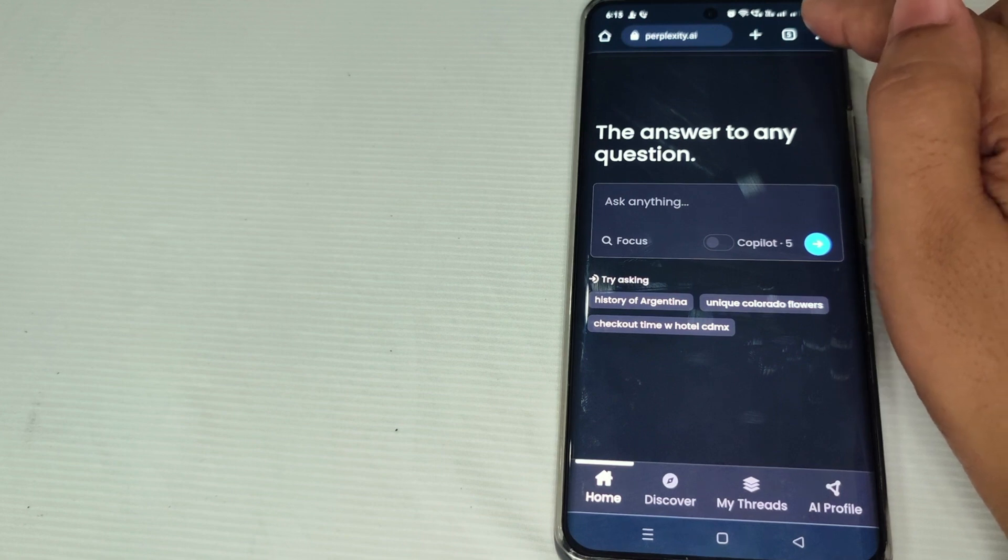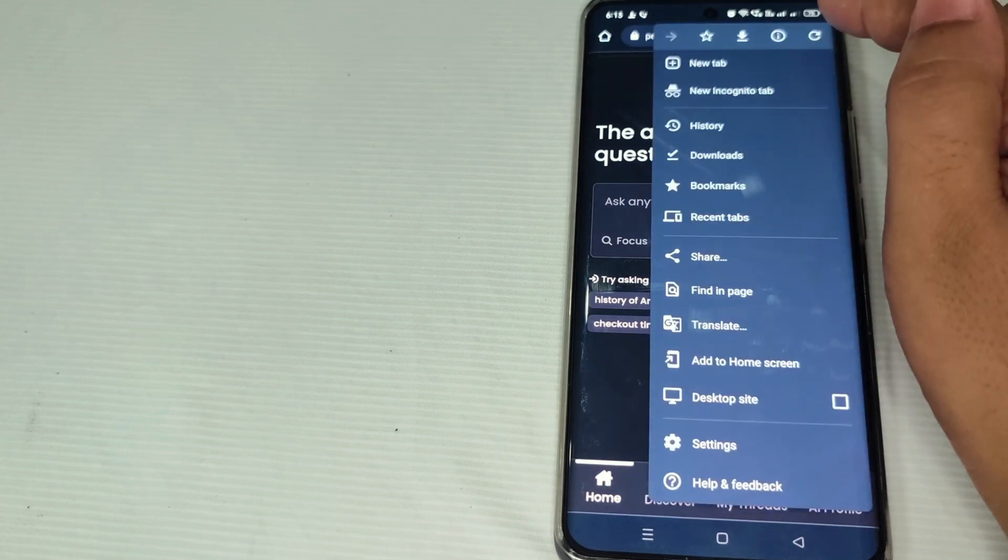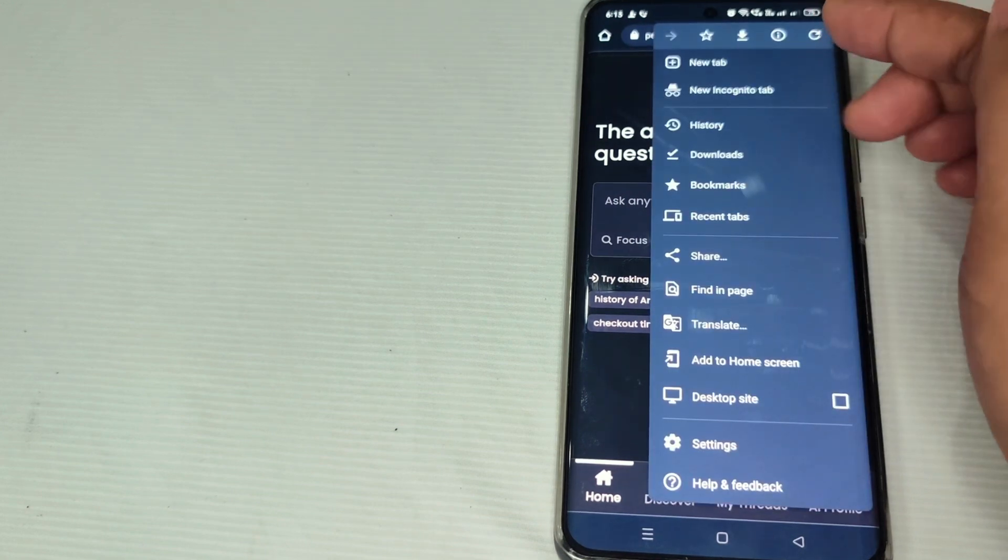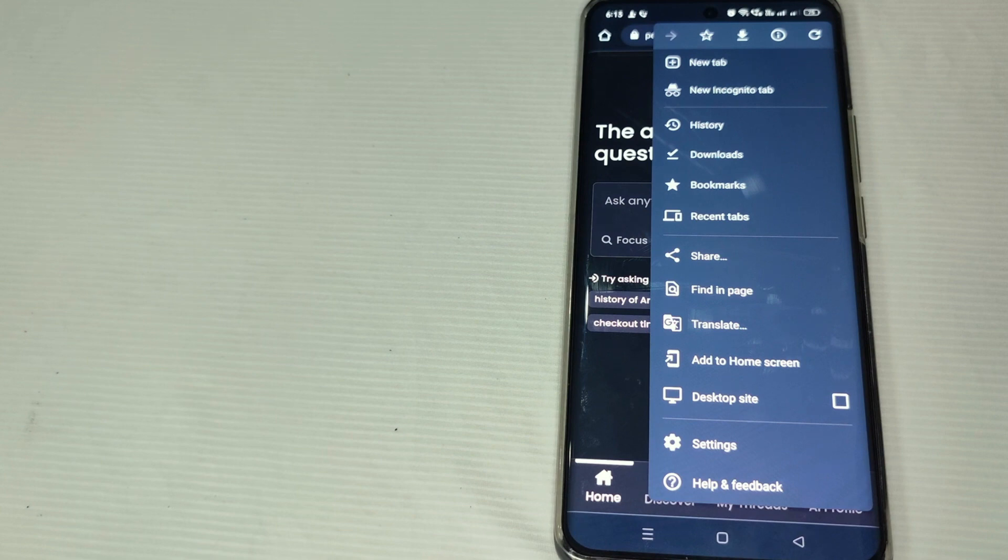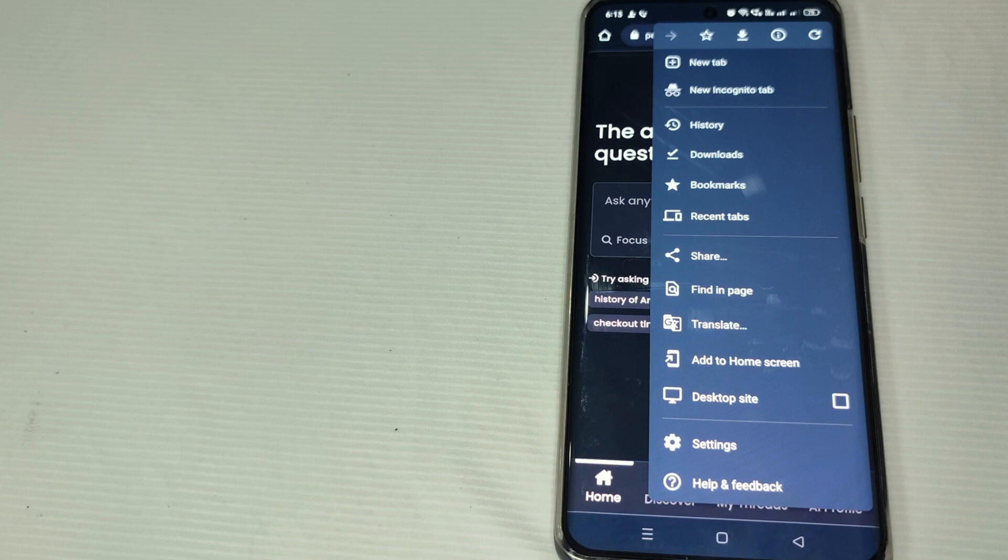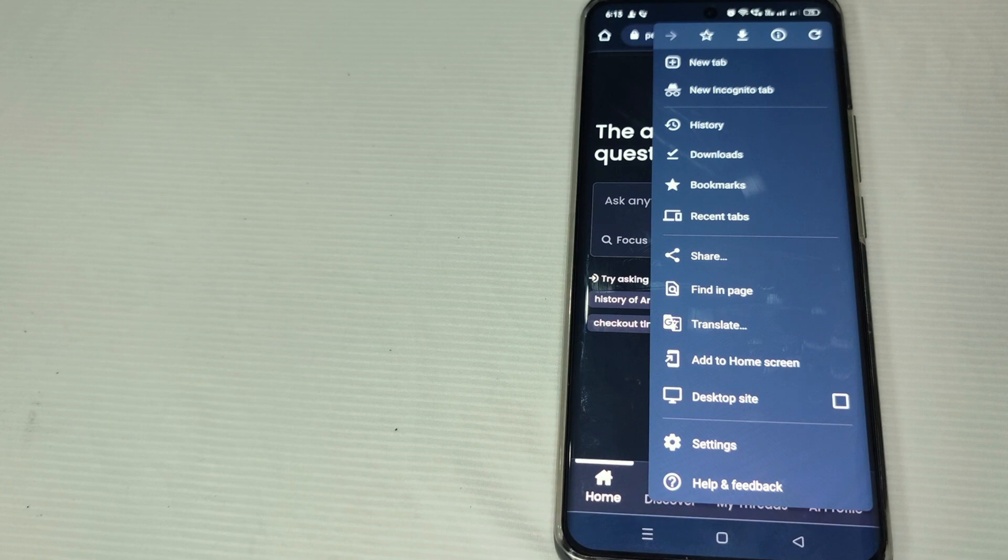Just tap this one, and now you can see here new tab, new incognito tab, history, downloads, bookmarks, recent tabs, share, find in page, translate, add to home screen, desktop site...